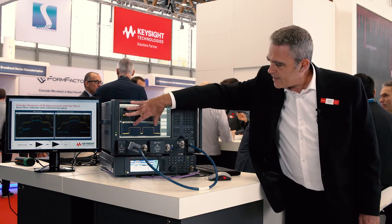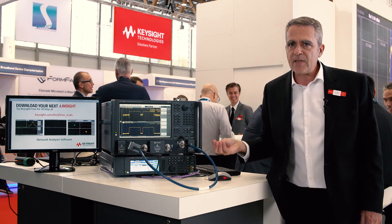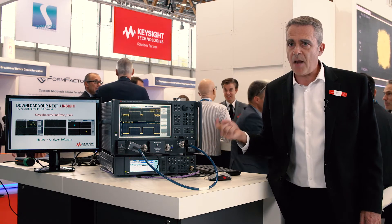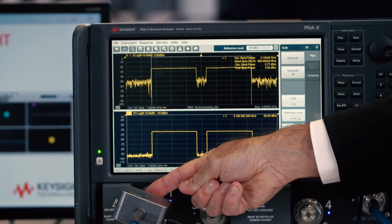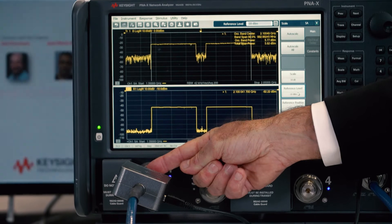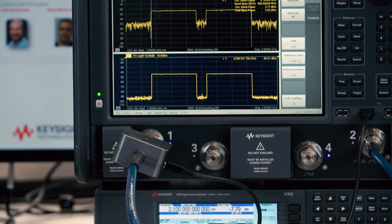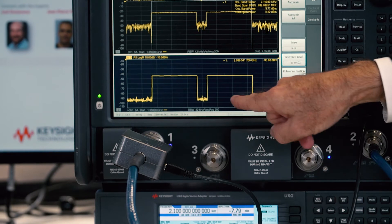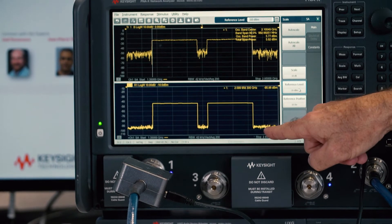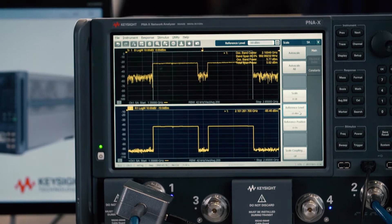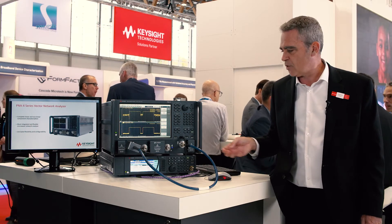Right now I'm running 1 GHz of modulation bandwidth. At this level of frequency and bandwidth, you will have mismatches. But because we are fully calibrated at the input of the power amplifier DUT, we can compensate for that and make sure the input of my DUT is exactly what I want. Then I can measure with great confidence the output.